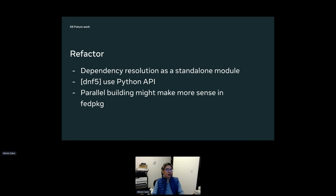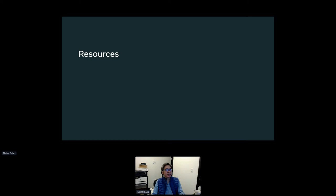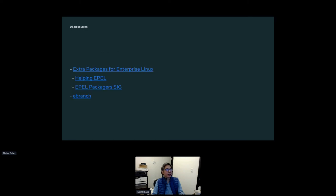Let's look at some resources. I linked to the definition of Extra Packages for Enterprise Linux and how you can help. There is a Special Interest Group for EPEL packaging that has hashed out a lot of this work — including the workflow for branching and policy questions like what to do if a package is built but unpublished. And there's a link to eBranch itself.